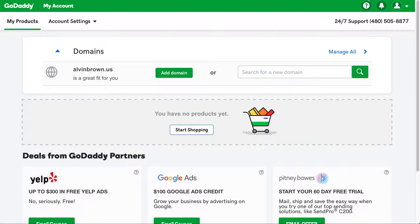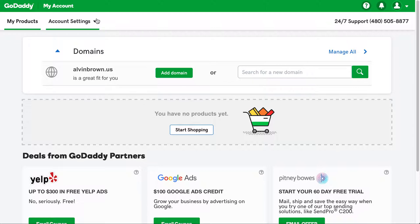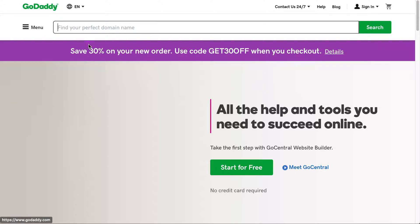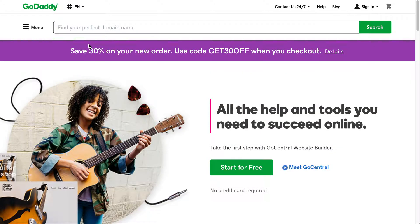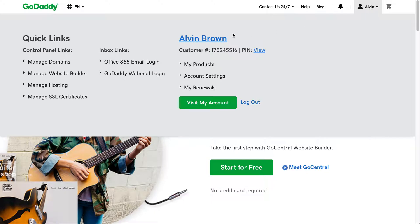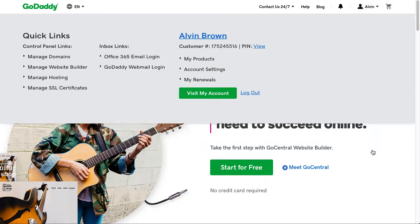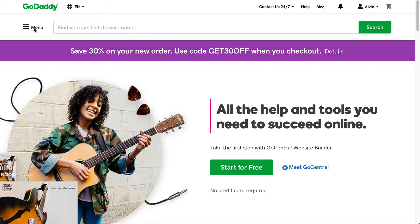If you go ahead and log into your GoDaddy account, in most cases this is what most people's accounts look like. If you don't have what's called the Discount Domain Club, I'll show you that here real quick. This account that I'm logged into doesn't necessarily have it, but if we show the menu here, we'll back up and click the menu.